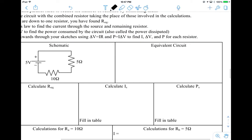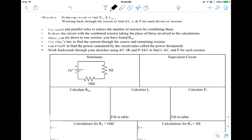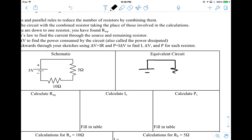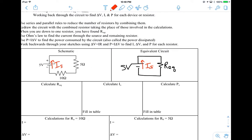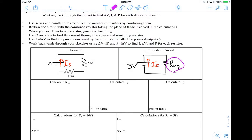Now let's scroll down to the problem we're going to work on. This is similar to the first one in our demo, but now we'll work through it using calculations and equations. We have a schematic with a 5-ohm and 10-ohm resistor in series, and we want to create the equivalent circuit — one single resistor connected to our 5-volt battery. Our first task is to find the equivalent resistance REQ. Because we have a series circuit, REQ is just 5 ohms plus 10 ohms, which equals 15 ohms.